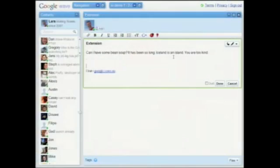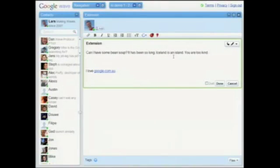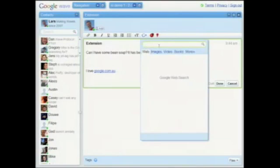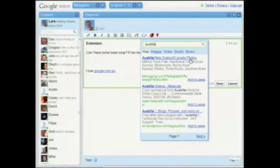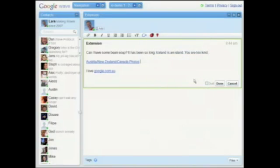But who wants to be typing in links all day? We had a very good friend of ours from the Google search team build this extension for us, called Searchy — we have a really clever naming convention. Let's search for Australia, and here you can do a Google search from right inside Wave and add the link just like that.